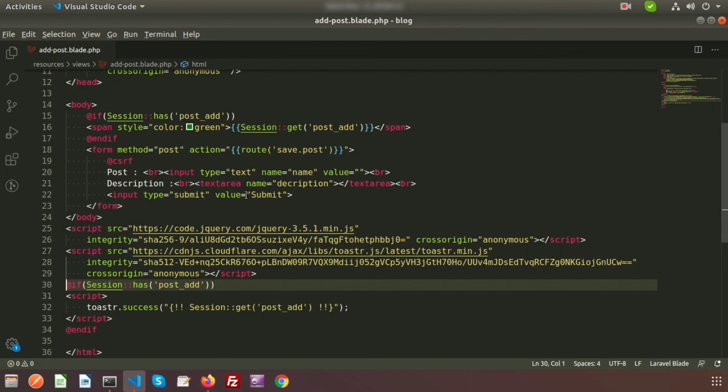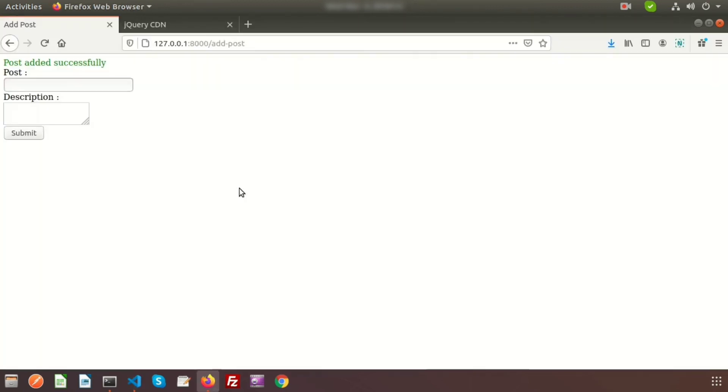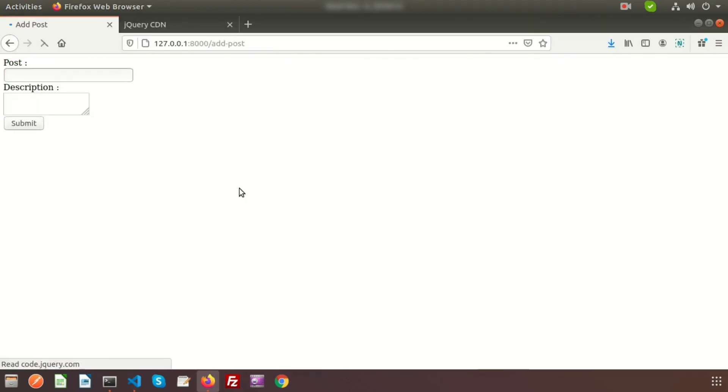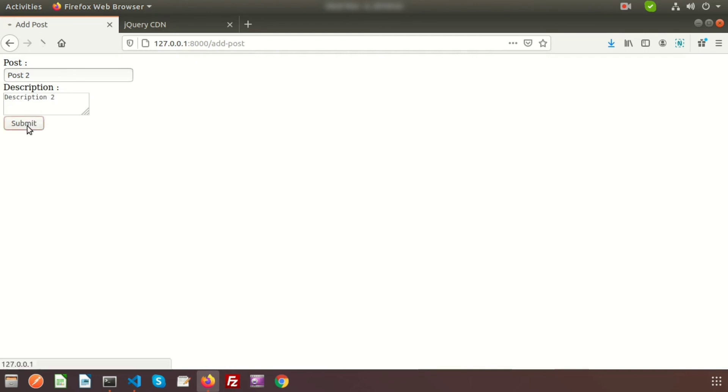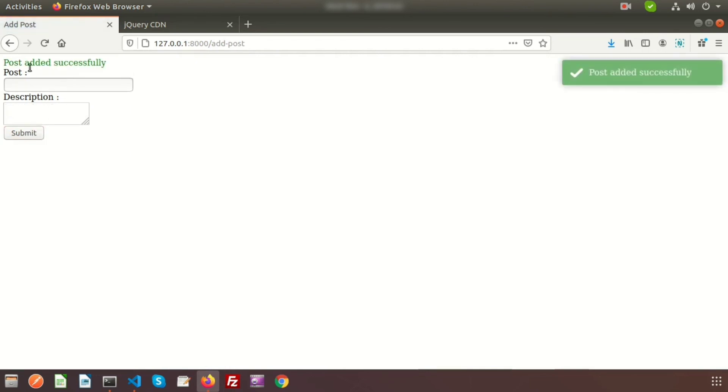So now all are set. Just go to the browser and refresh this page. So here I am adding another post, that is 'post two' and 'description two'. So now if we submit, we can see the Toastr successfully.